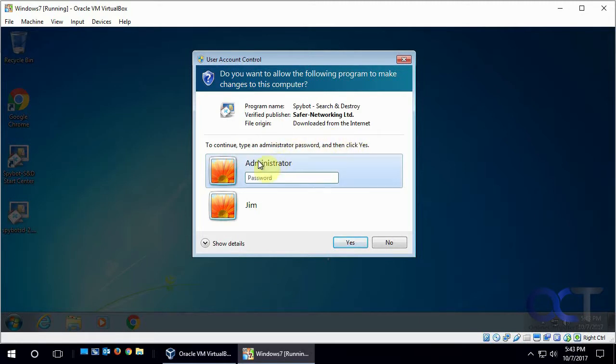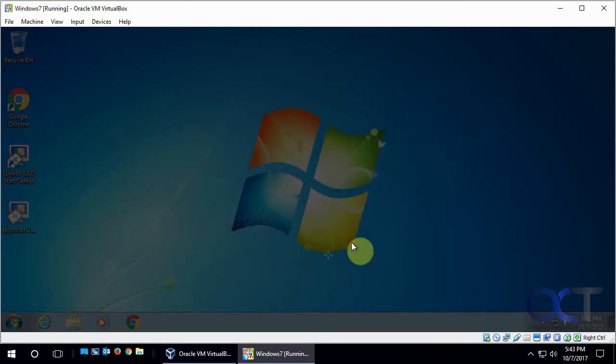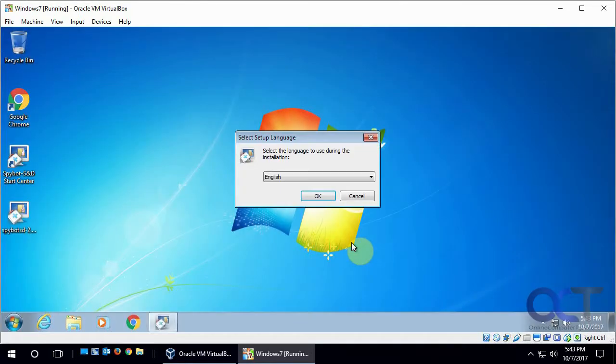So these are two administrator accounts on this computer. If we know the credentials, we could do this. Let's just click Administrator. I don't think there's a password on this one. Say yes. And then we could run it.